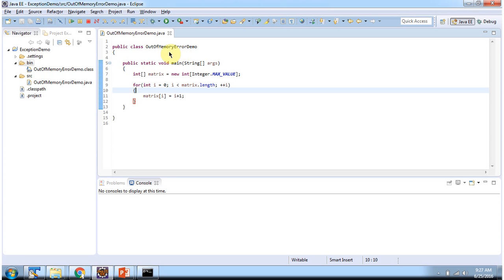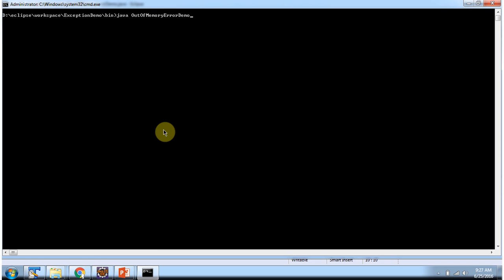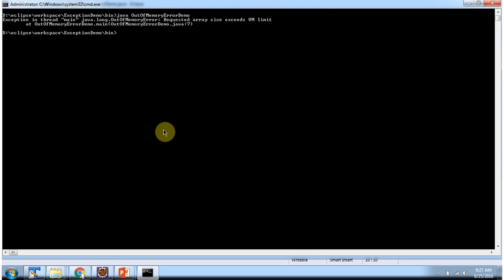Here I have defined the class out of memory error demo. It has main method. I am running this program in command prompt. And here you can see the output.